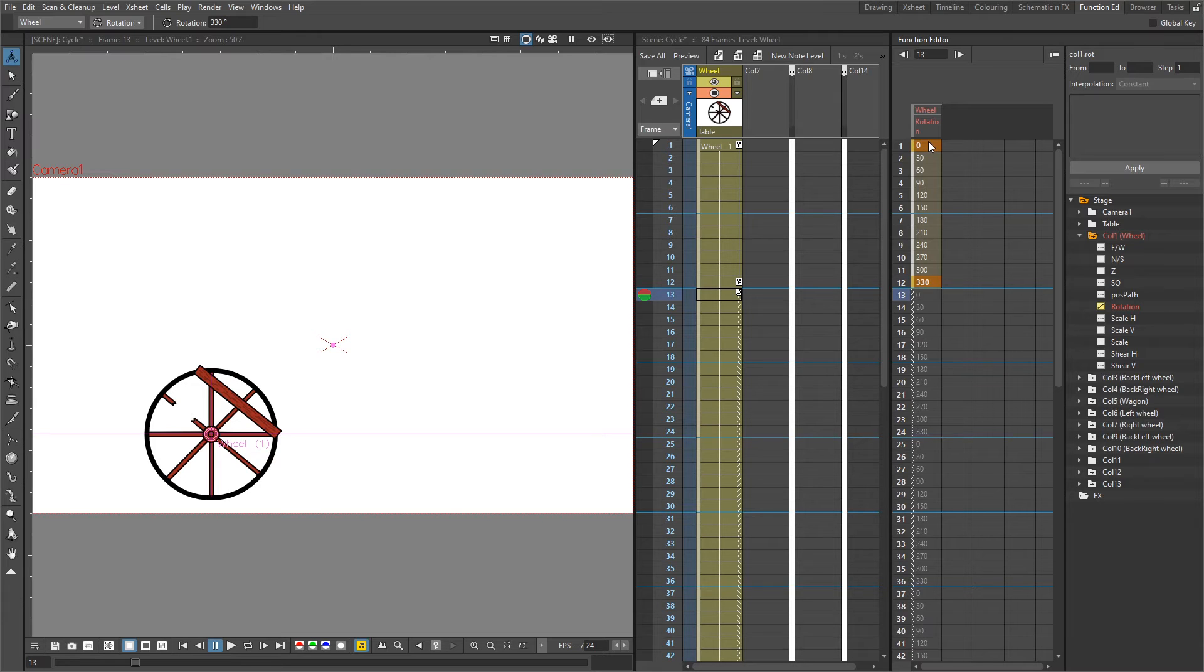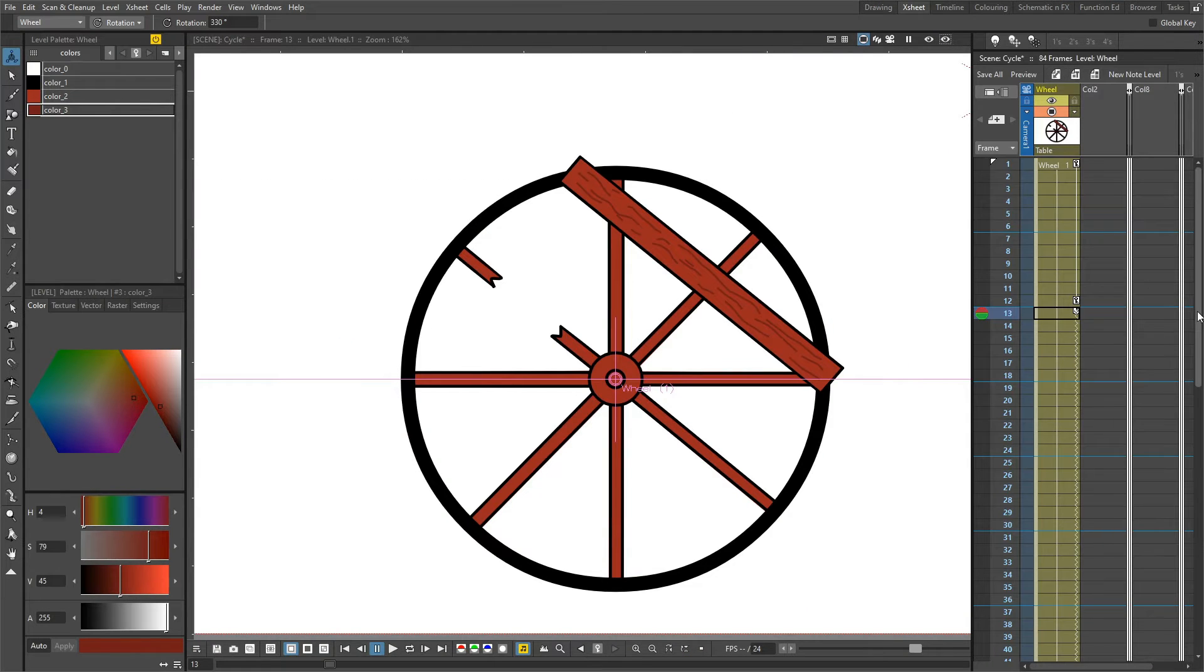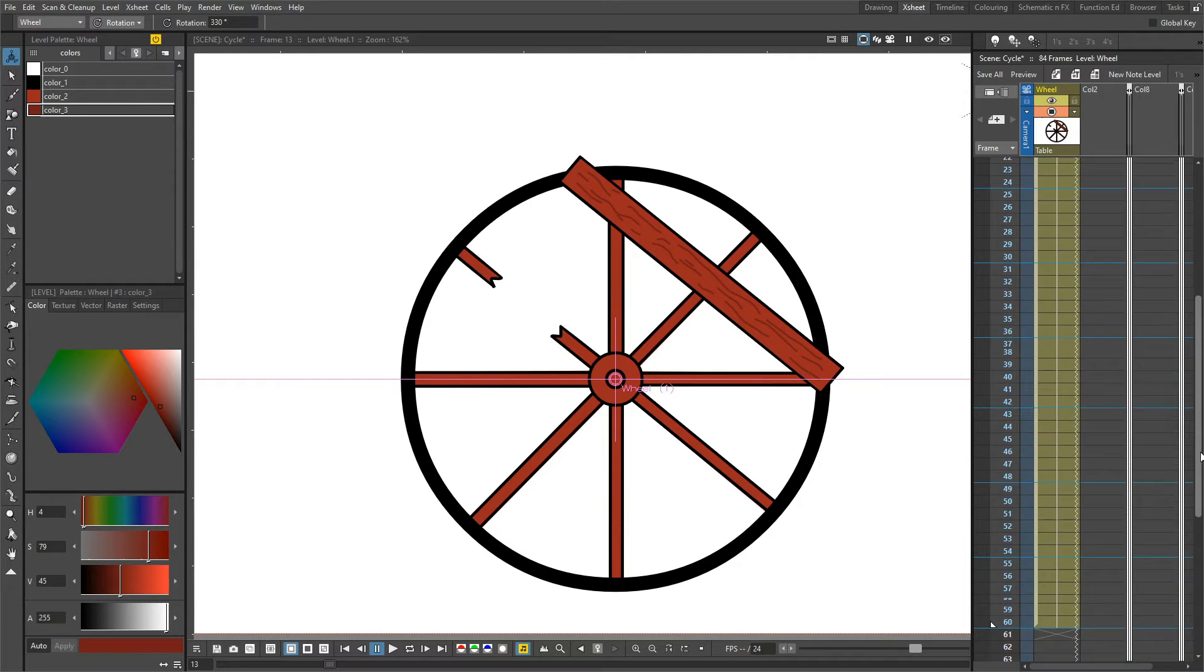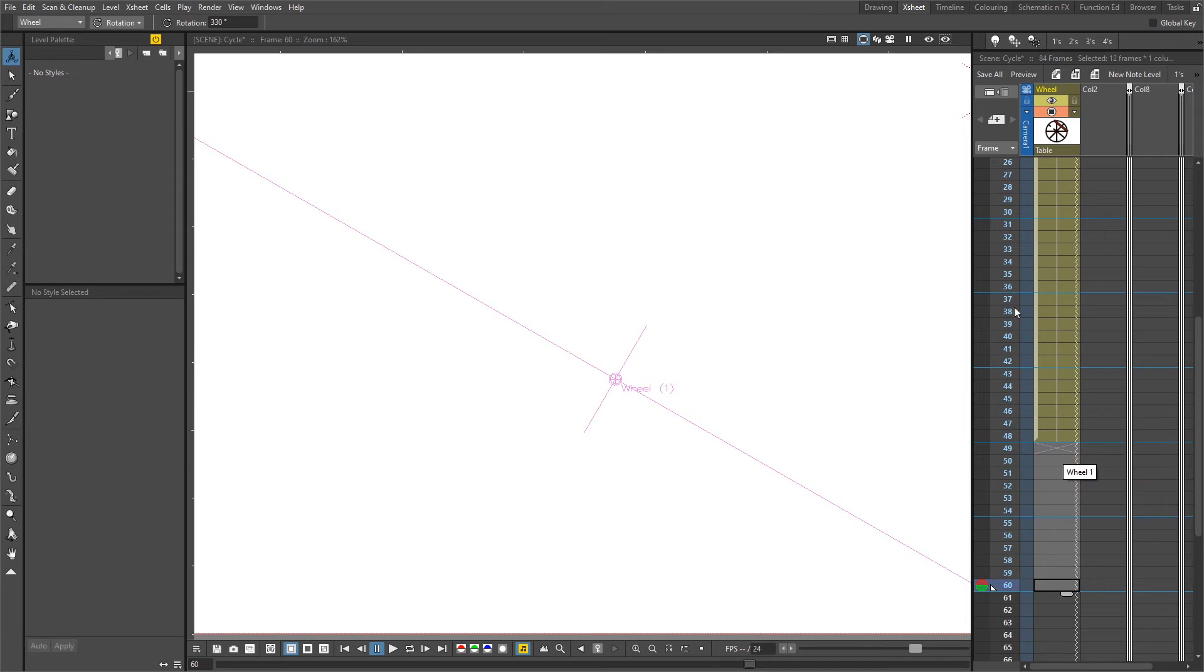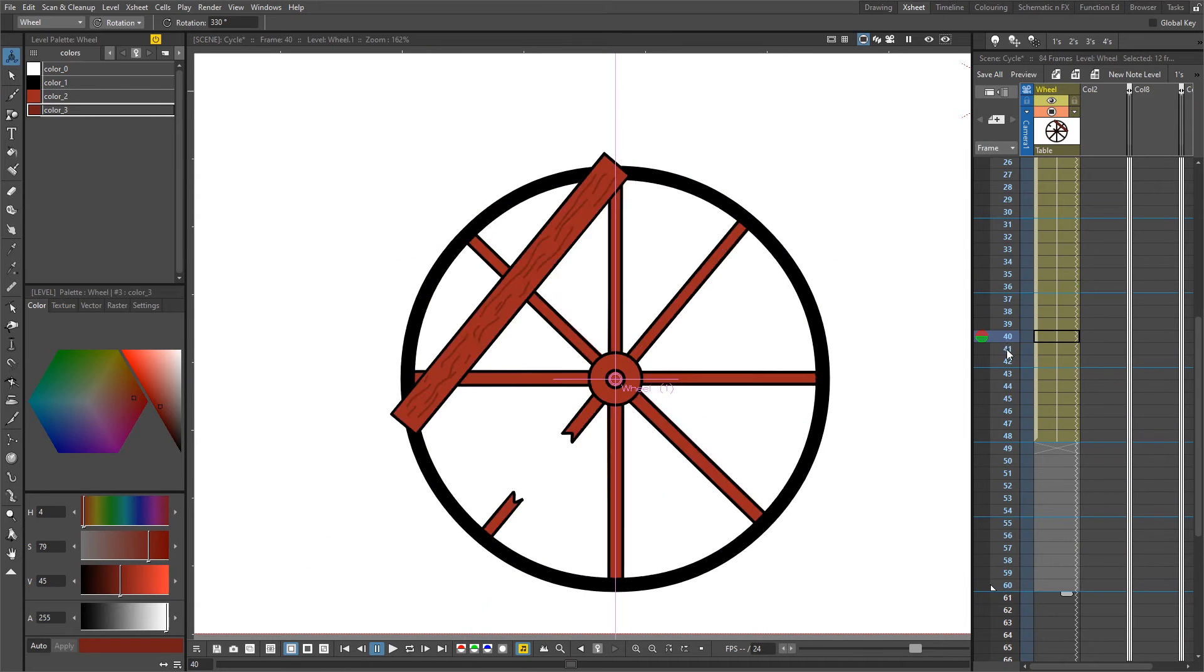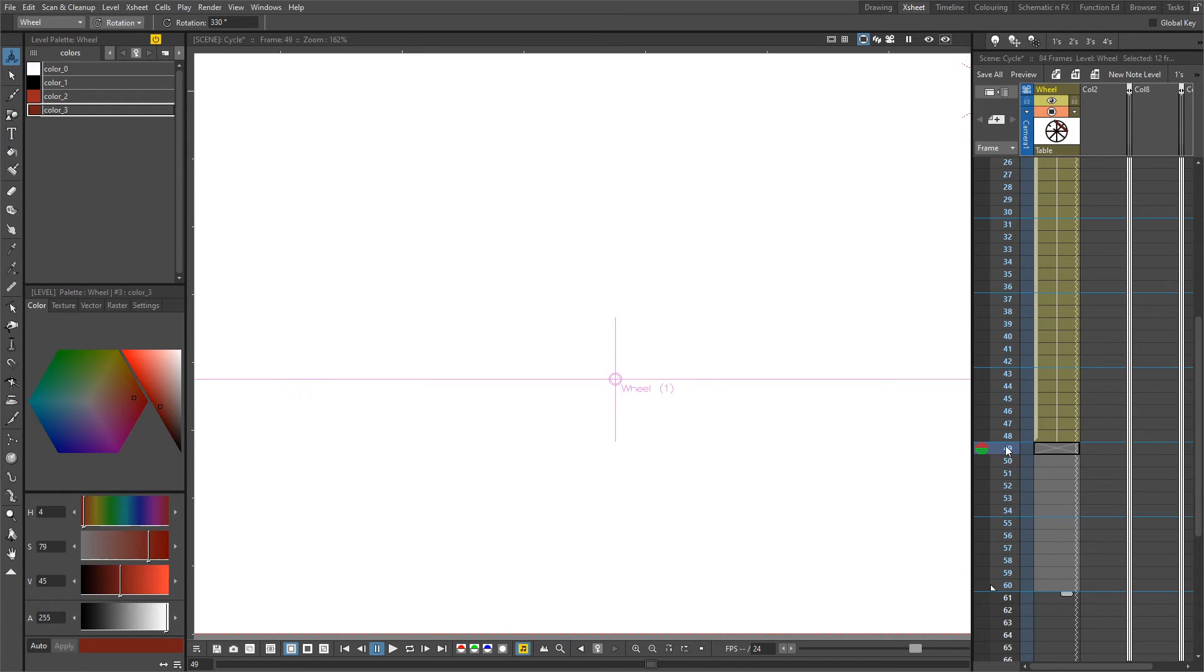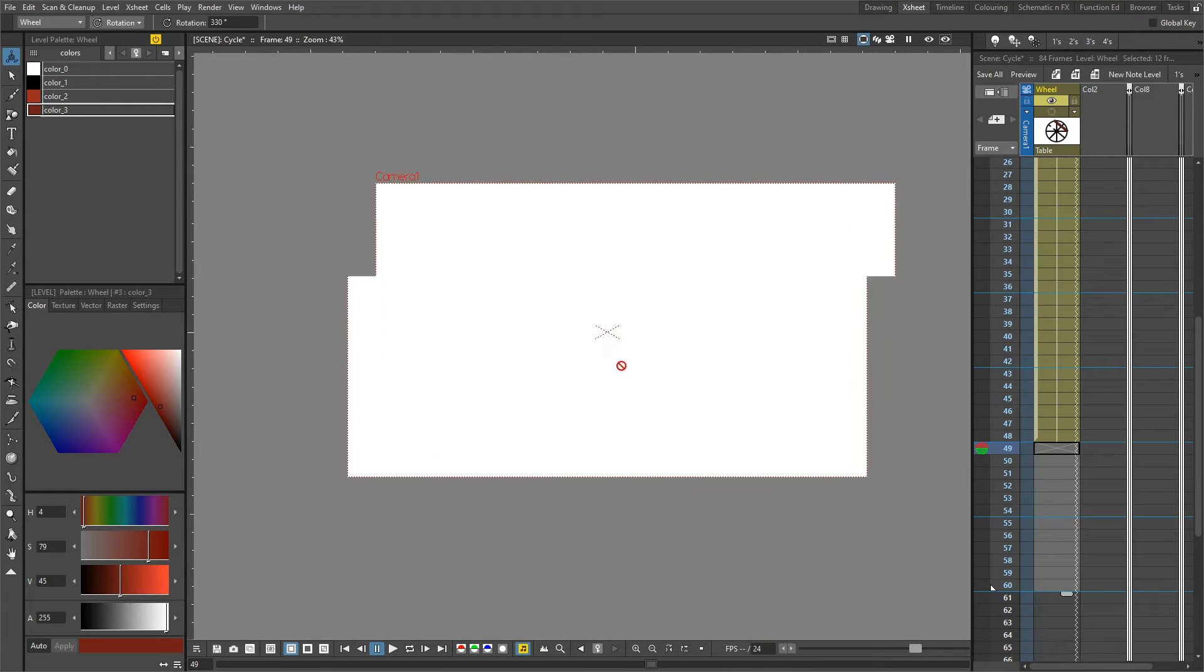Now by looking at the numbers in the function editor, you can see this is a 12-frame repeating cycle. This cycle will repeat for as long as you've got images. If you don't want the cycle to repeat at the end of the scene, just take out the drawings. For instance, if I delete these last 12 drawings and press delete, as you scrub through the wheel rotates and then you see nothing. Let me show you a more full example.